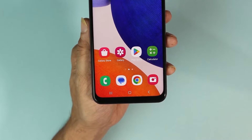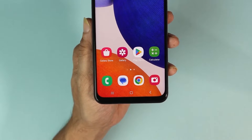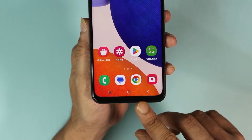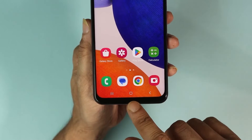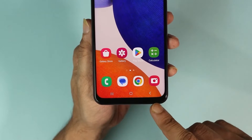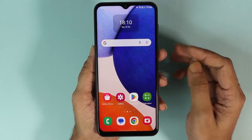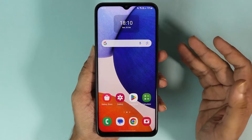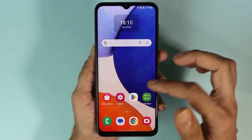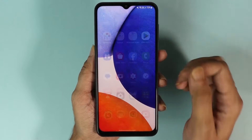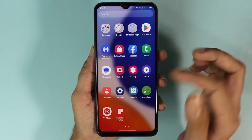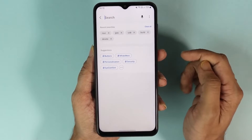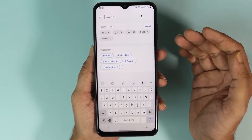Hello everyone, welcome to Droid Leopard channel. In today's video I'm going to show you how to bring back the back button or the home button on your Android phone. It doesn't matter what Android phone you are using — the process is going to be very similar. All you need to do is go to your Settings app and search for 'navigation' or 'gesture'.